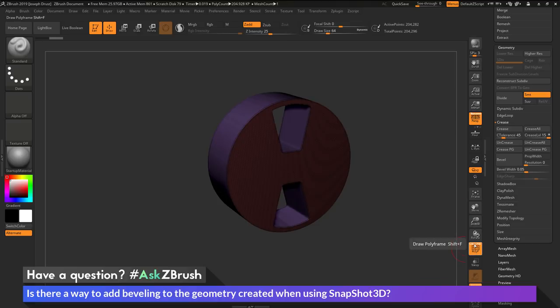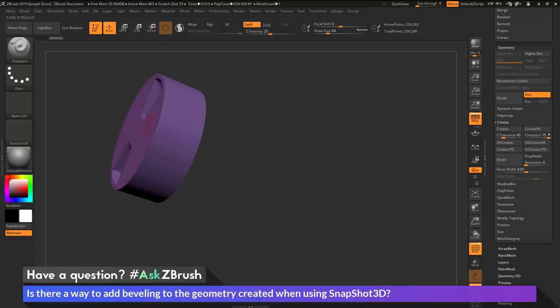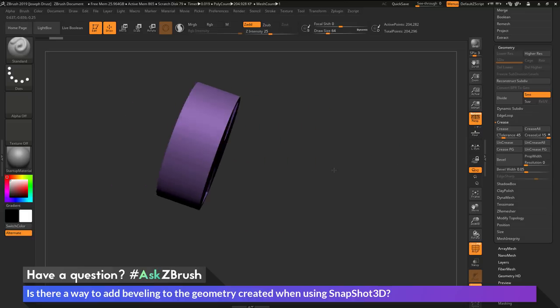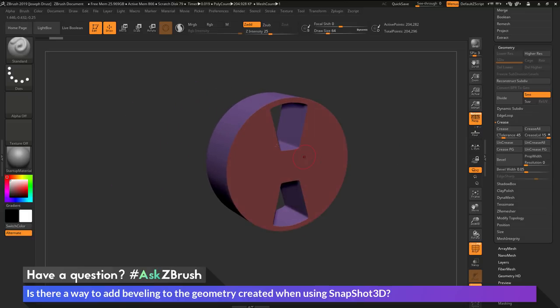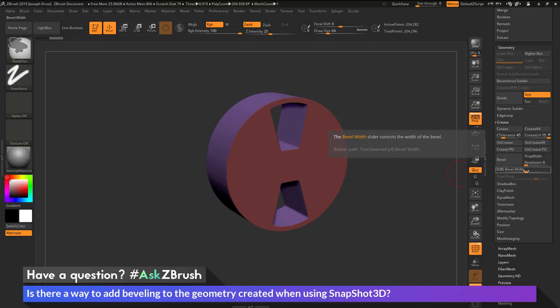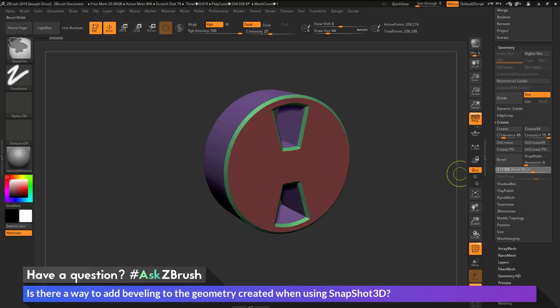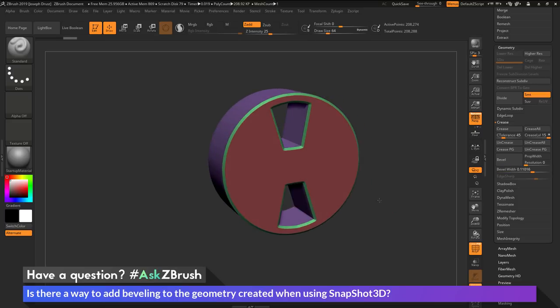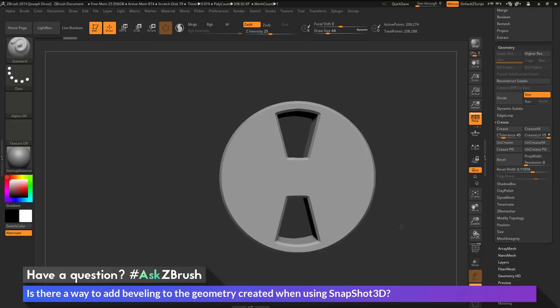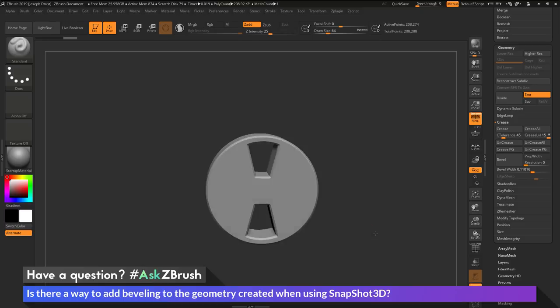If I come down here and turn on my poly frames and turn off line, you can see this is the poly grouping that was created with that alpha when using snapshot 3D. So I have a break up from the front part of the alpha to the middle part of the alpha to the back part of the alpha. And with this, I can now use this bevel width slider with the control modifier on my keyboard. And it's going to create a bevel between those poly grouped areas. So if I hold down control and now click and drag, you're going to see I'm going to start getting this bevel effect on my model. So I can hold control and drag and I can now generate a bevel on that mesh. So I turn my poly frames here. You can see now this is the result I'm getting.